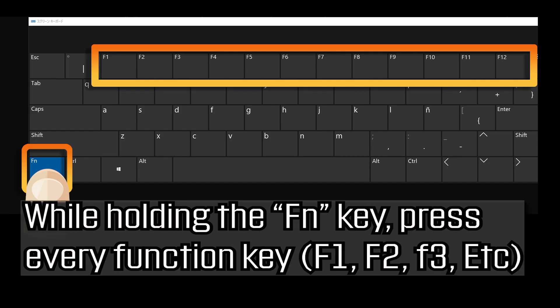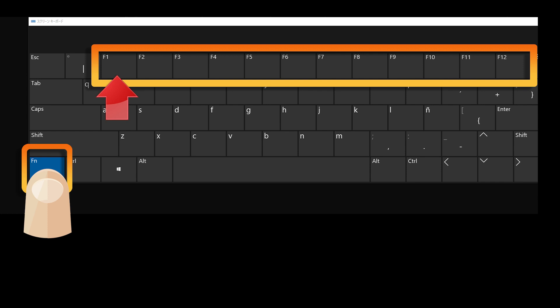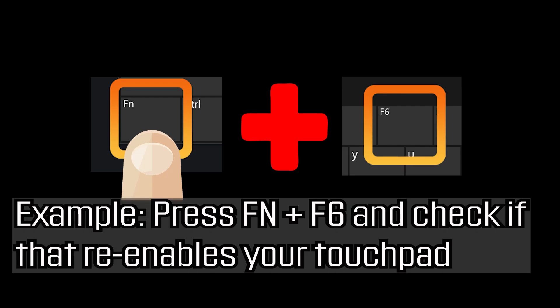While holding the Fn key, press every function key. Press Fn and F6 and check if that re-enables your touchpad. If that didn't work...